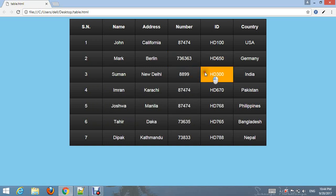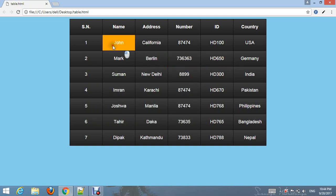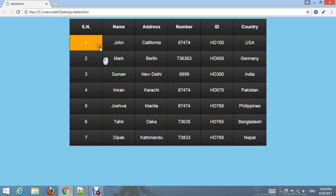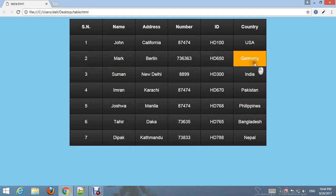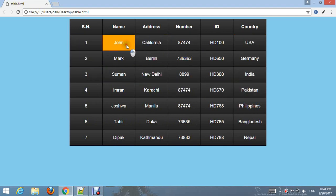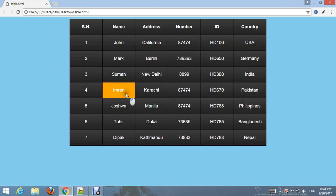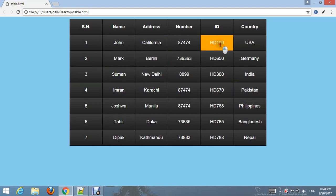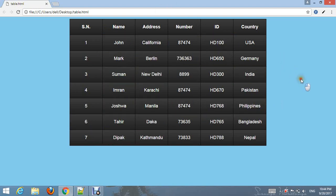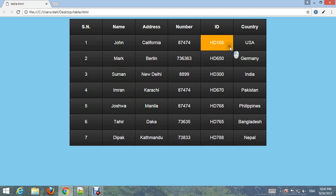Hello friend, welcome to our YouTube channel Webmaster. In this tutorial I'm going to make a beautiful HTML table with gradient color, as you can see on my screen, also with a border. Let's start to create such a beautiful table using HTML.